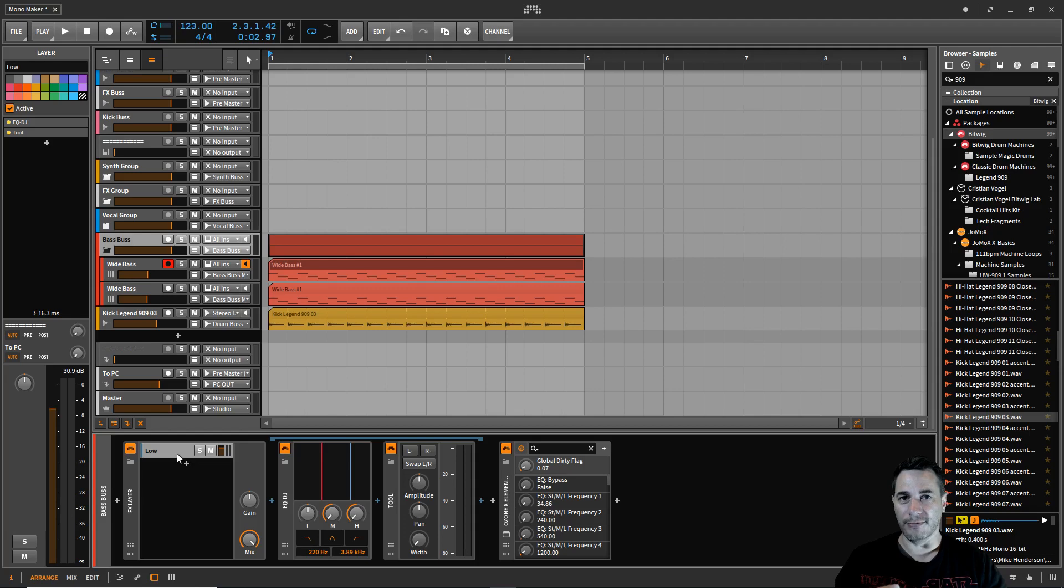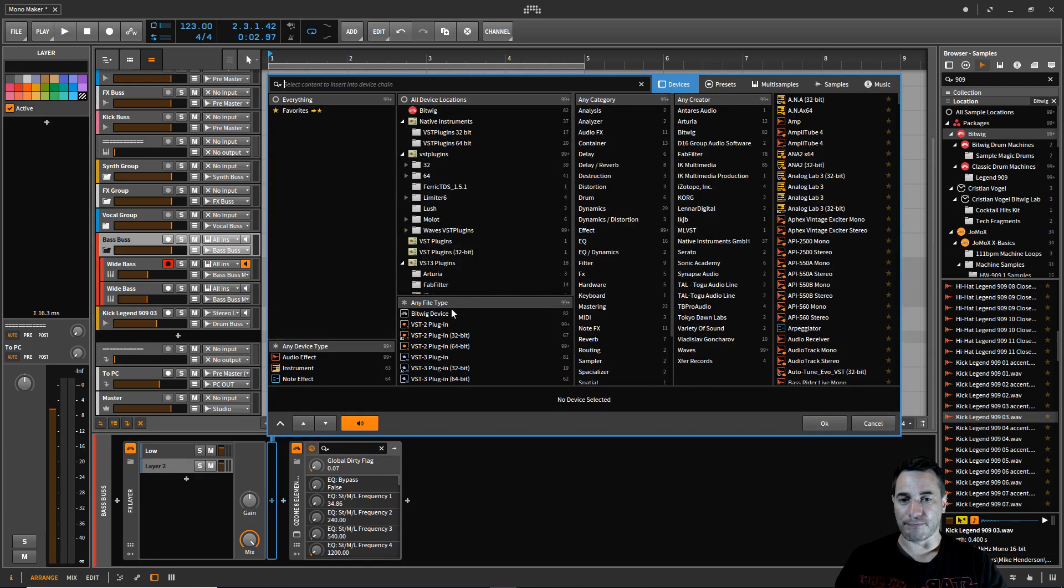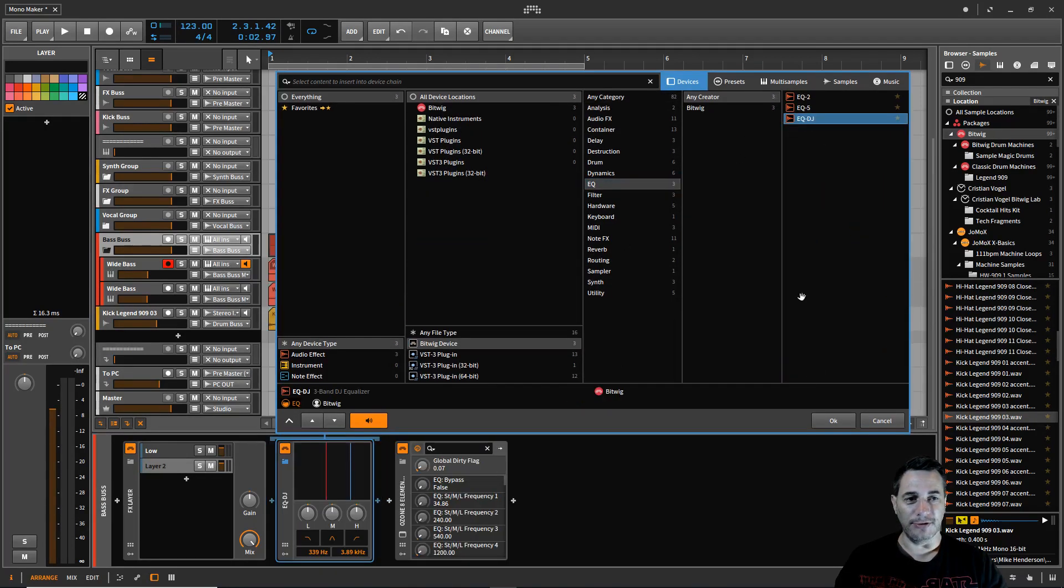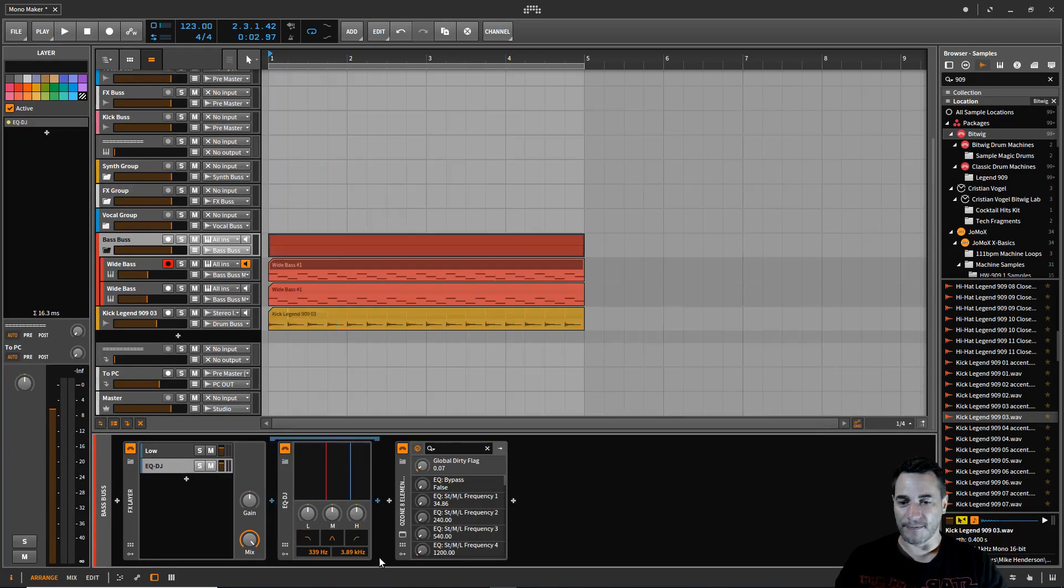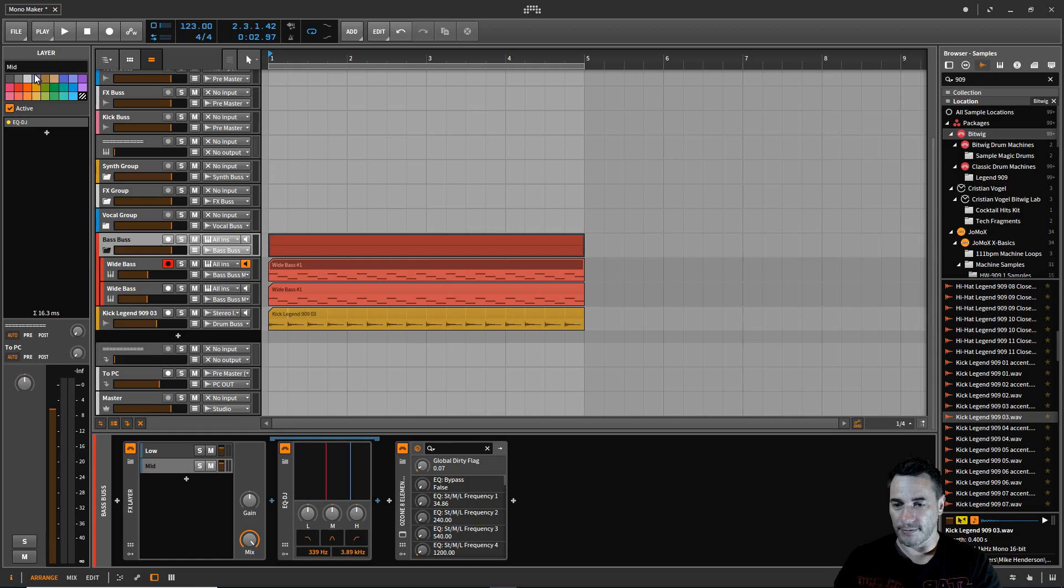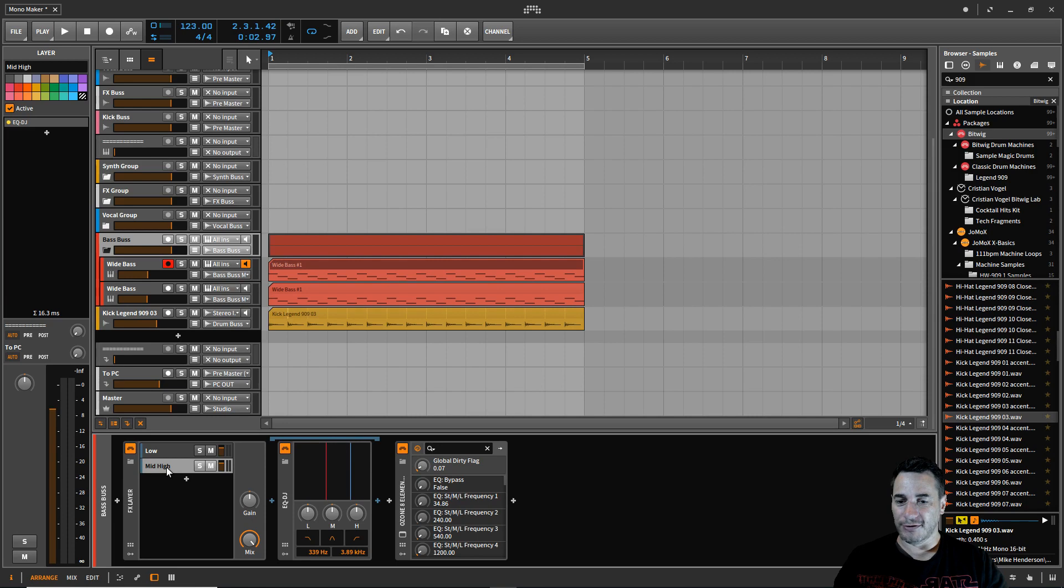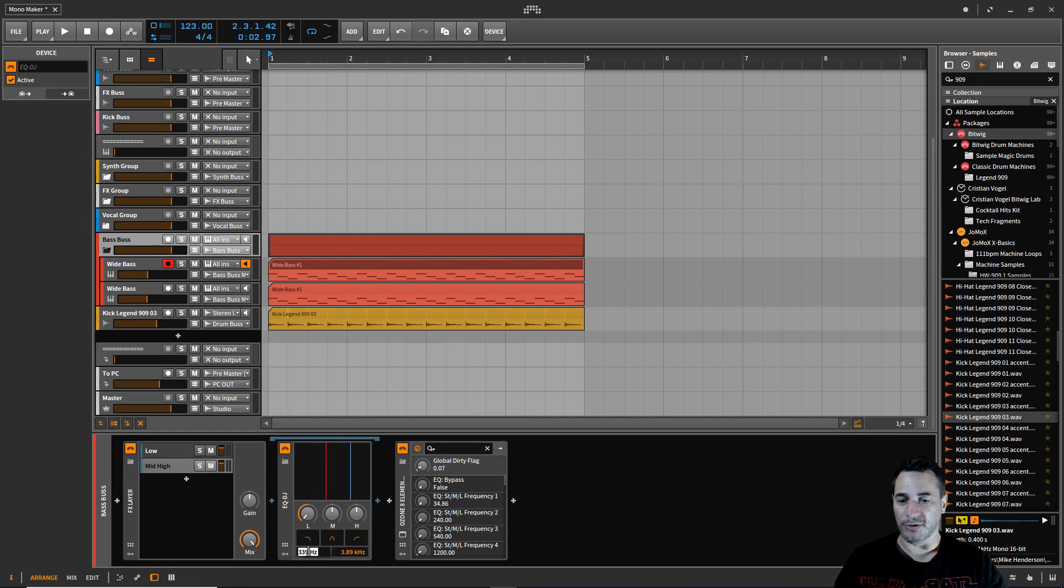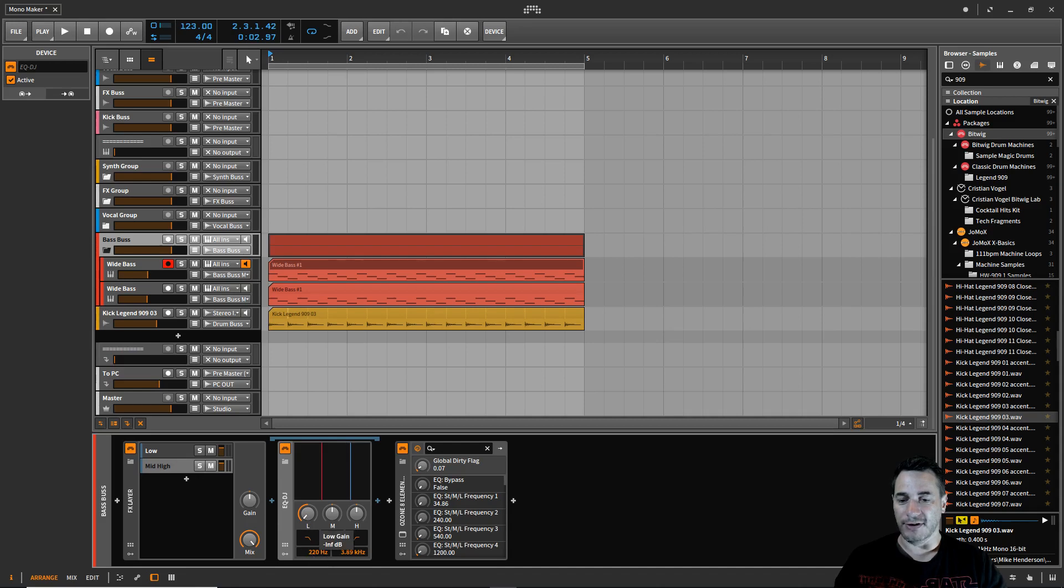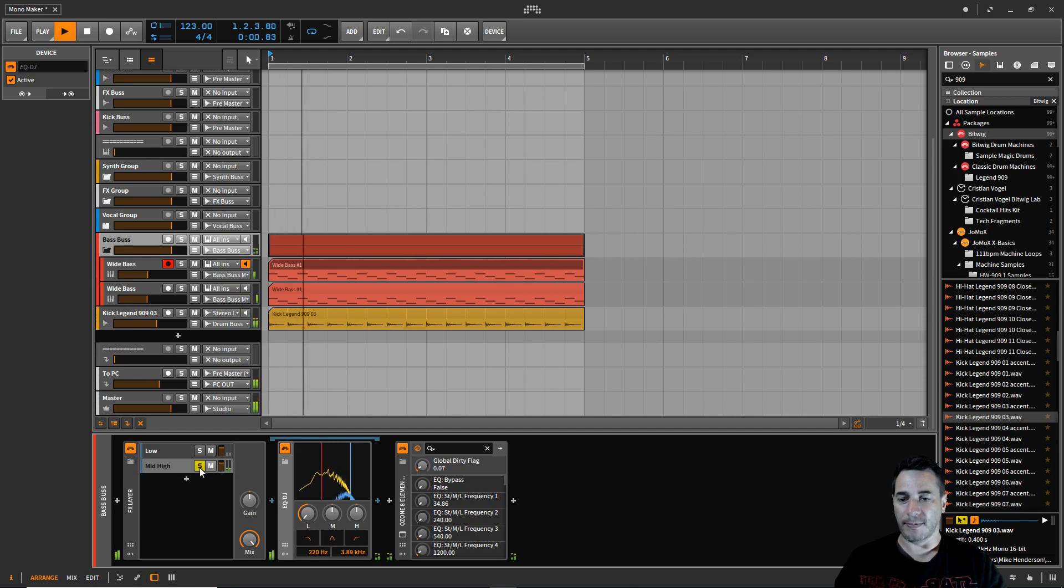Let's stop that again. We're not done yet. That's allowing the low to become mono, so now we want to pass the mids and the highs through. We're going to add another device. We're going to click on this plus again and choose Bitwig device EQ again, EQ DJ. I'm going to add that. Now on this one I'm going to rename that one quickly, make it 'mid high'. On this device we are going to turn down the low and set the frequency down here to 220 Hertz.